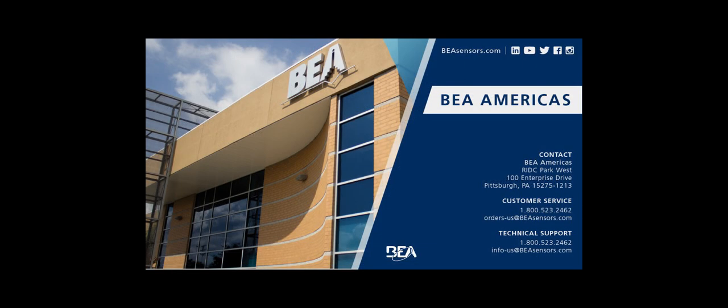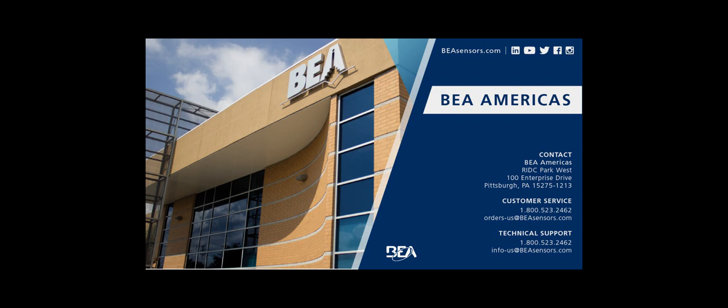Contact info: customer service 800-523-2462 or email orders-us at beasensors.com. For technical support 800-523-2462 or email info-us at beasensors.com. Shown on the screen is the contact information for your state and or province.